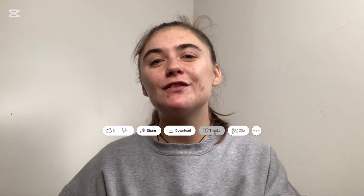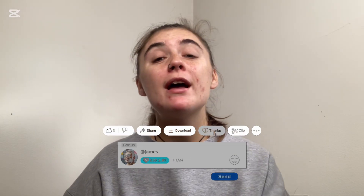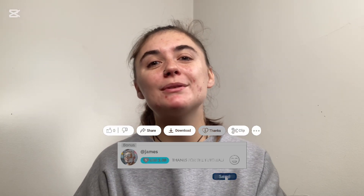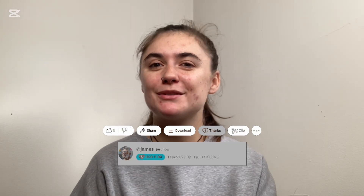Alrighty you guys, that's it for today's video. Thank you so much for tuning in and I will see you guys in the next one.